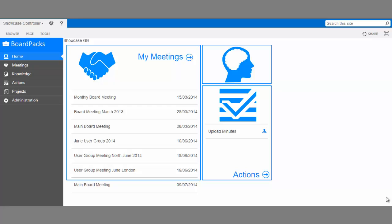As we'll be creating a new meeting, we'll need to navigate to the meetings module. To do this, you can either select Meetings on the left sidebar or select My Meetings from the main screen.